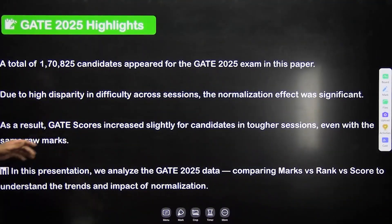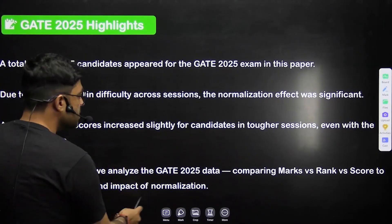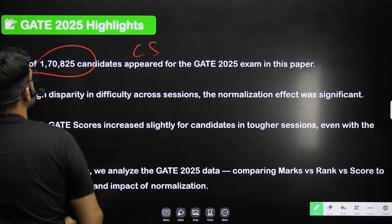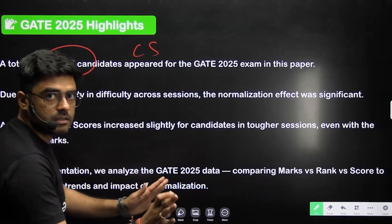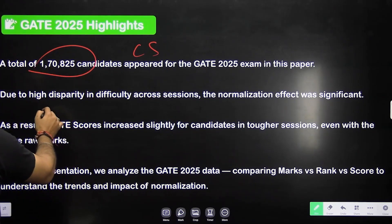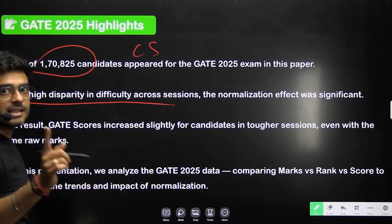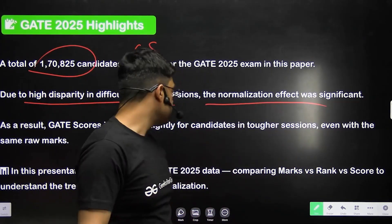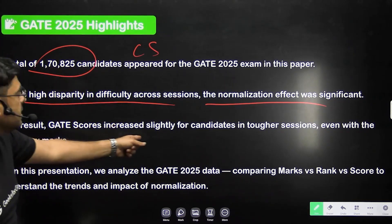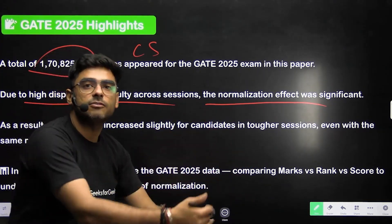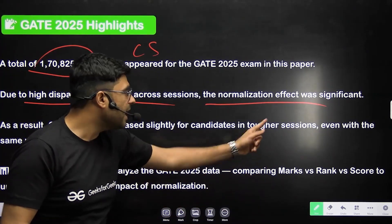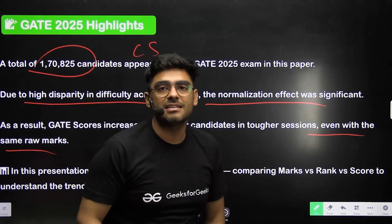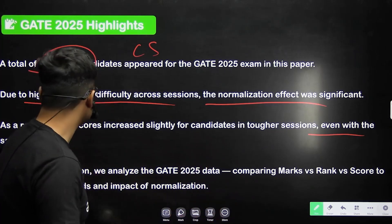For the CS branch specifically, a total of 1,70,025 candidates appeared for this GATE exam. Since the exam was conducted in multiple sessions, normalization has to be applied, and that affects marks significantly. As a result, GATE scores increase slightly for candidates who appeared in tougher sessions, and they decrease for candidates who appeared in an easier paper.